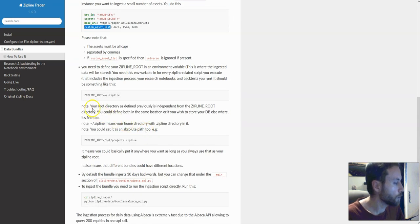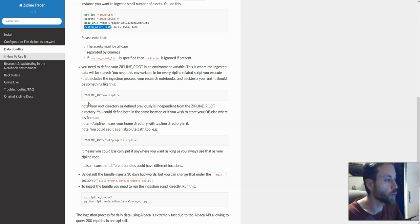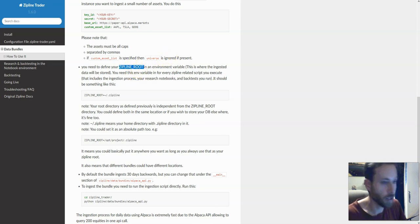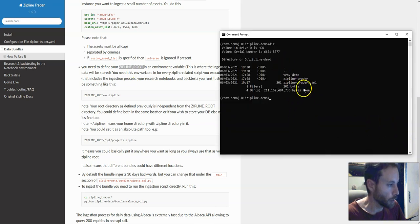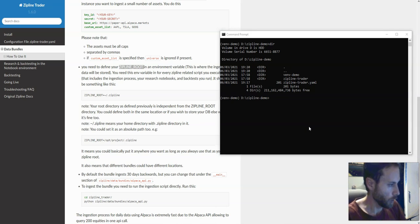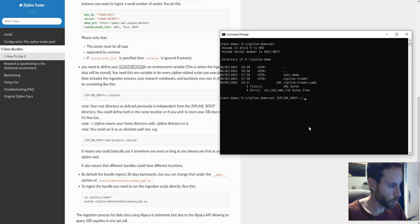The next thing we need to do is define where to put the data — where to put the database that zipline is going to read from. It's a zipline feature, not related to zipline trader. We specify here how to do that. Let's go back to the command line. You can see that we do not have any data here — the .zipline folder is not present yet. So let's set the zipline root to the local folder .zipline.